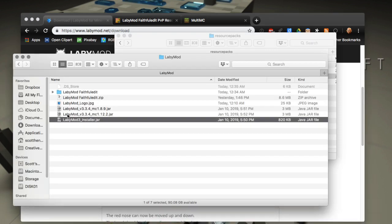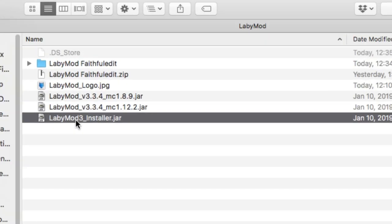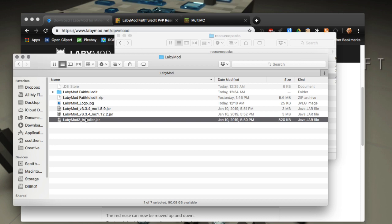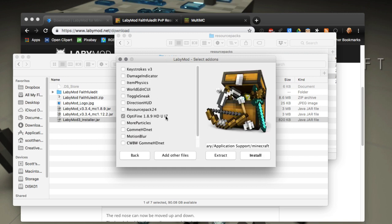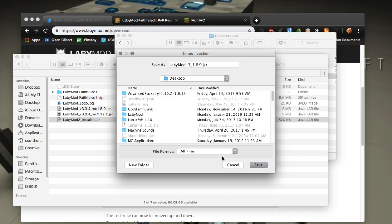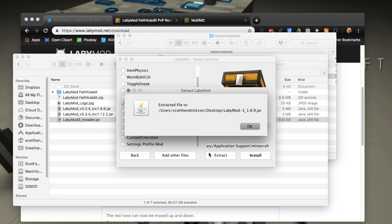Once you've downloaded it, go to the folder where you have it and you will see the LabyMod 3 installer. I'm on a Mac but Windows is exactly the same - no difference between them. Here is the installer. We want to go through and select our version, select Forge, and that'll get us the version. We're not going to worry about any mods or add-ons at this time. We want to press the Extract button.